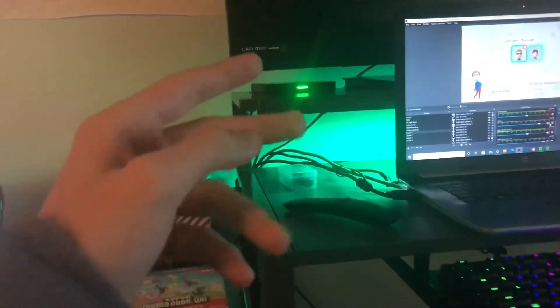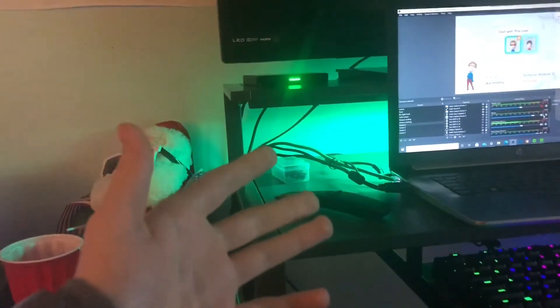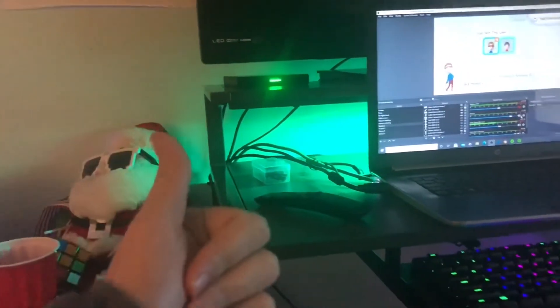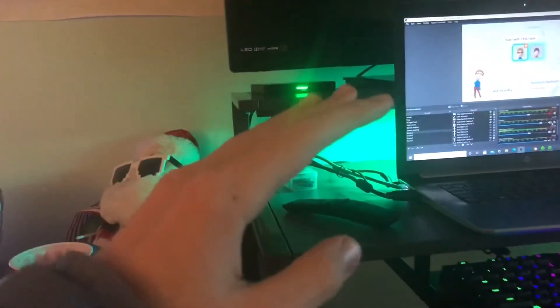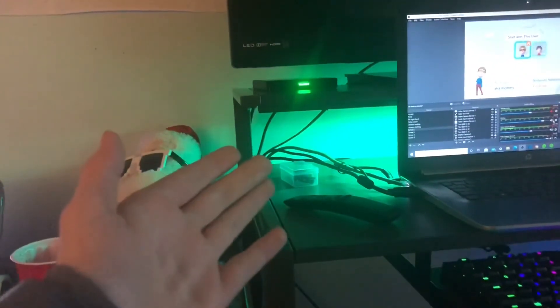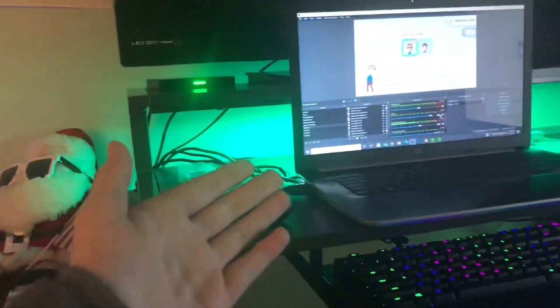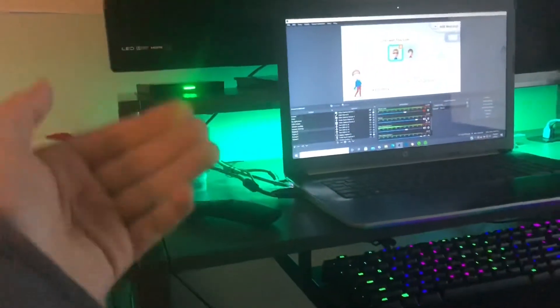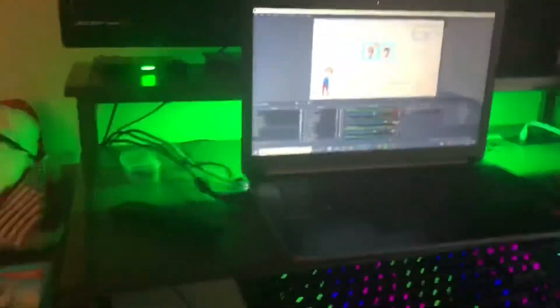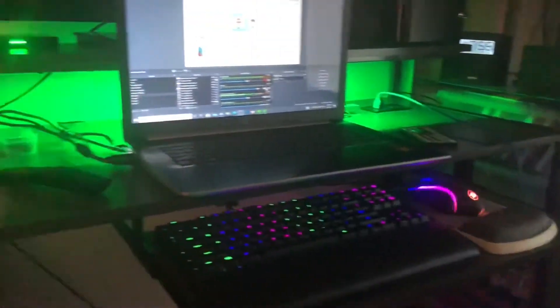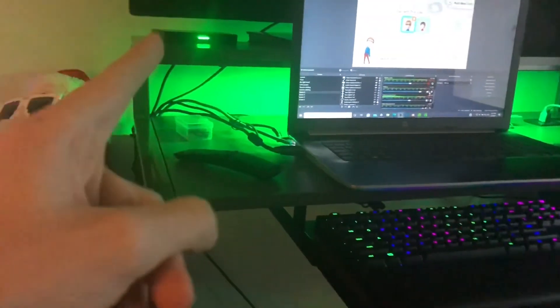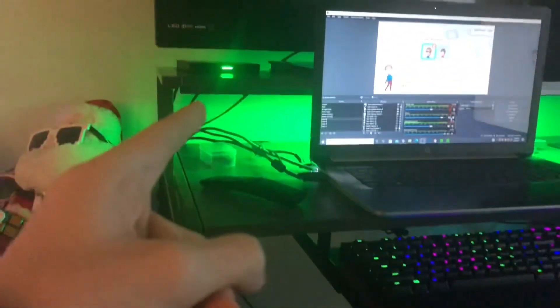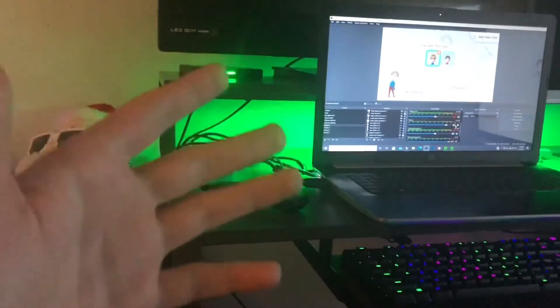One con I would say is that the green light on there has to stay green no matter what you do. You could probably fix it by putting a piece of electrical tape or something over that if you really don't want the green light. But personally I like it because my PC I'm going to be getting is actually green, so I think it's going to look really good.